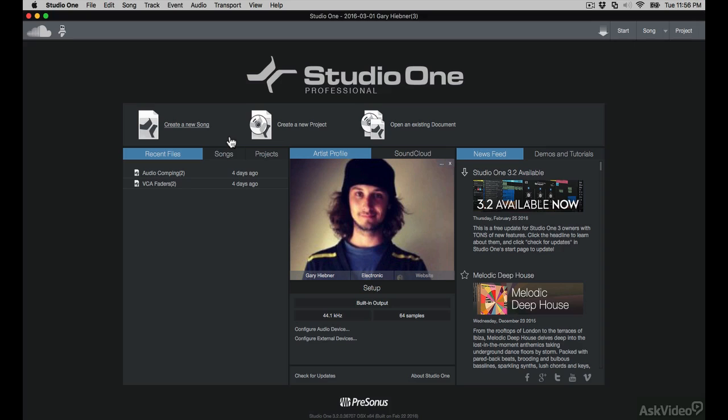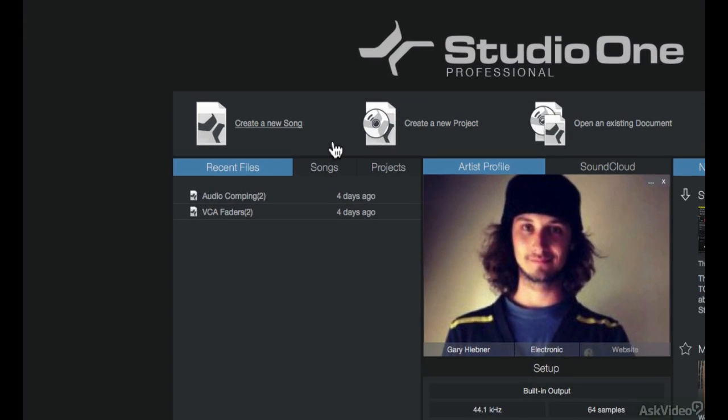With my audio device set up and the user data downloaded, let me now create a new song. All I have to do is jump to the left here and choose create a new song.